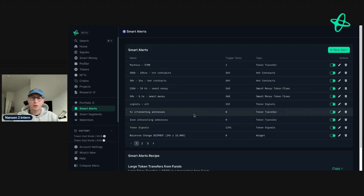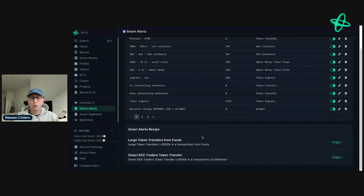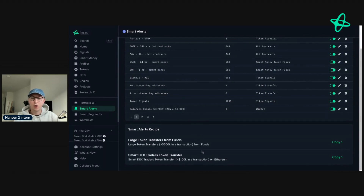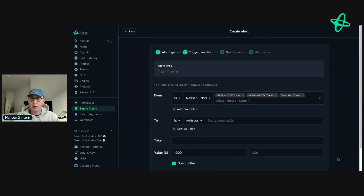If you're not sure how to set up a Smart Alert, we also have the Smart Alerts recipe page, which shows you how to set up an alert and gives you an idea of what you can do. For example, there's a smart DEX traders token transfers recipe, which shows any smart money token transfers over 100k on Ethereum. You press copy, select the workflow, and it completes it for you.